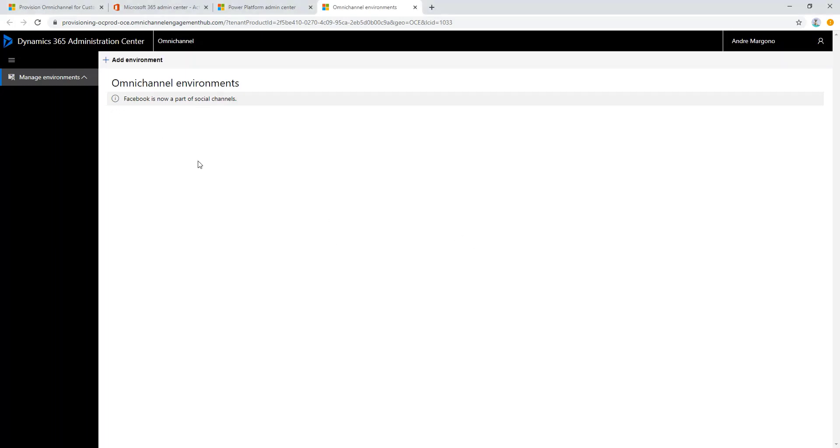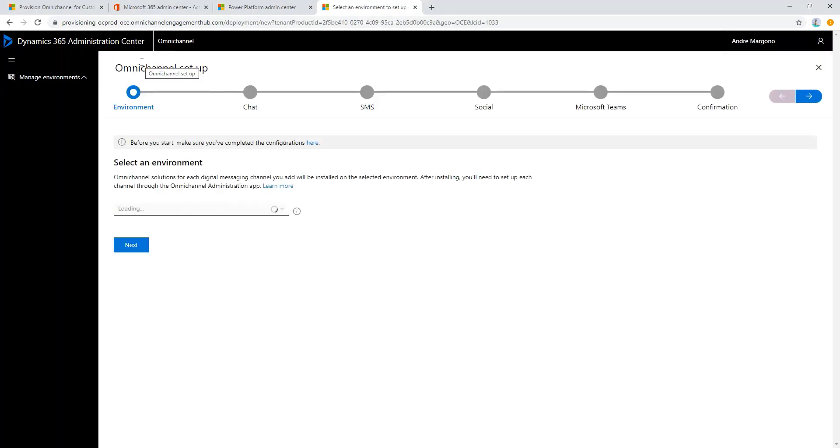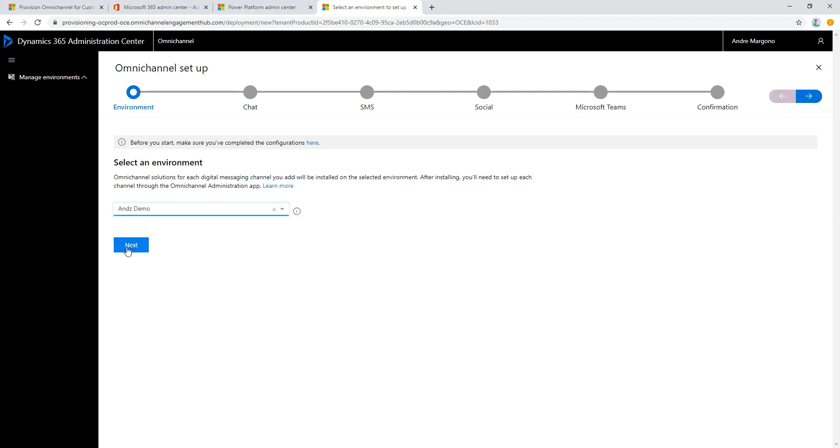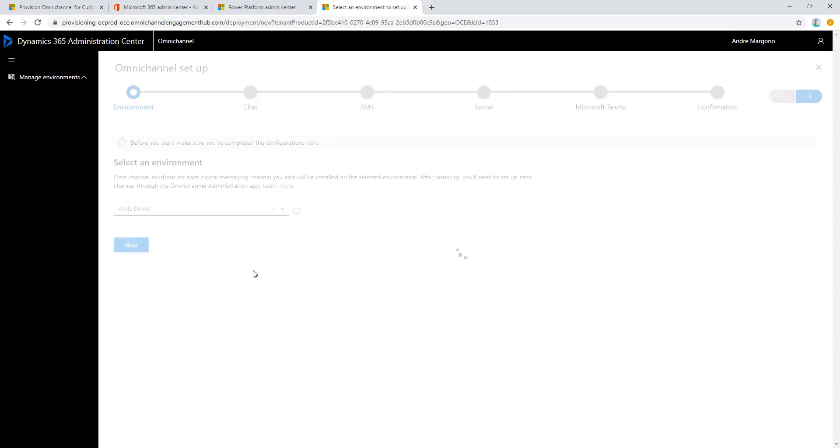Once the setup page has been loaded up, click on the add environment up here. This will give us the guided step to configure the Omnichannel. First let's select the environment to be configured.